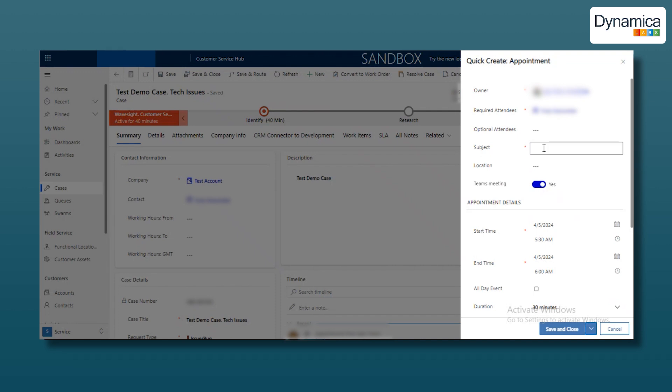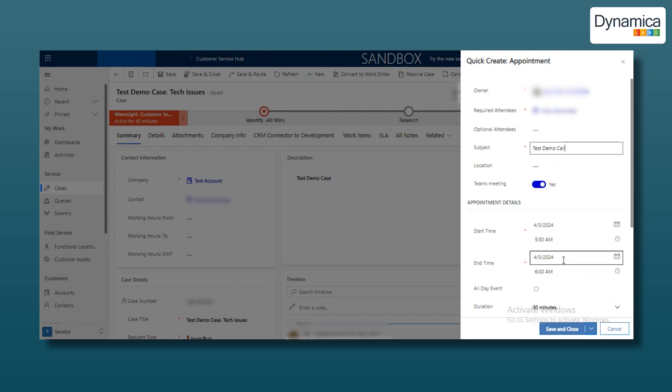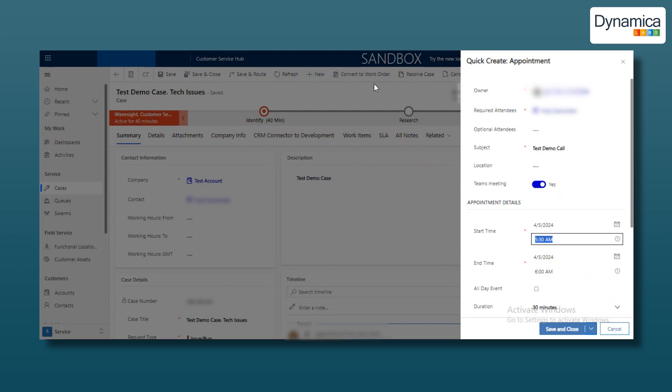In the subject field, enter a topic such as test demo call to easily navigate through meetings dedicated to testing our new mobile application. You can also select the call time, which will be displayed according to the user's personal settings. The time shown here is based on what you have set in the personal settings.